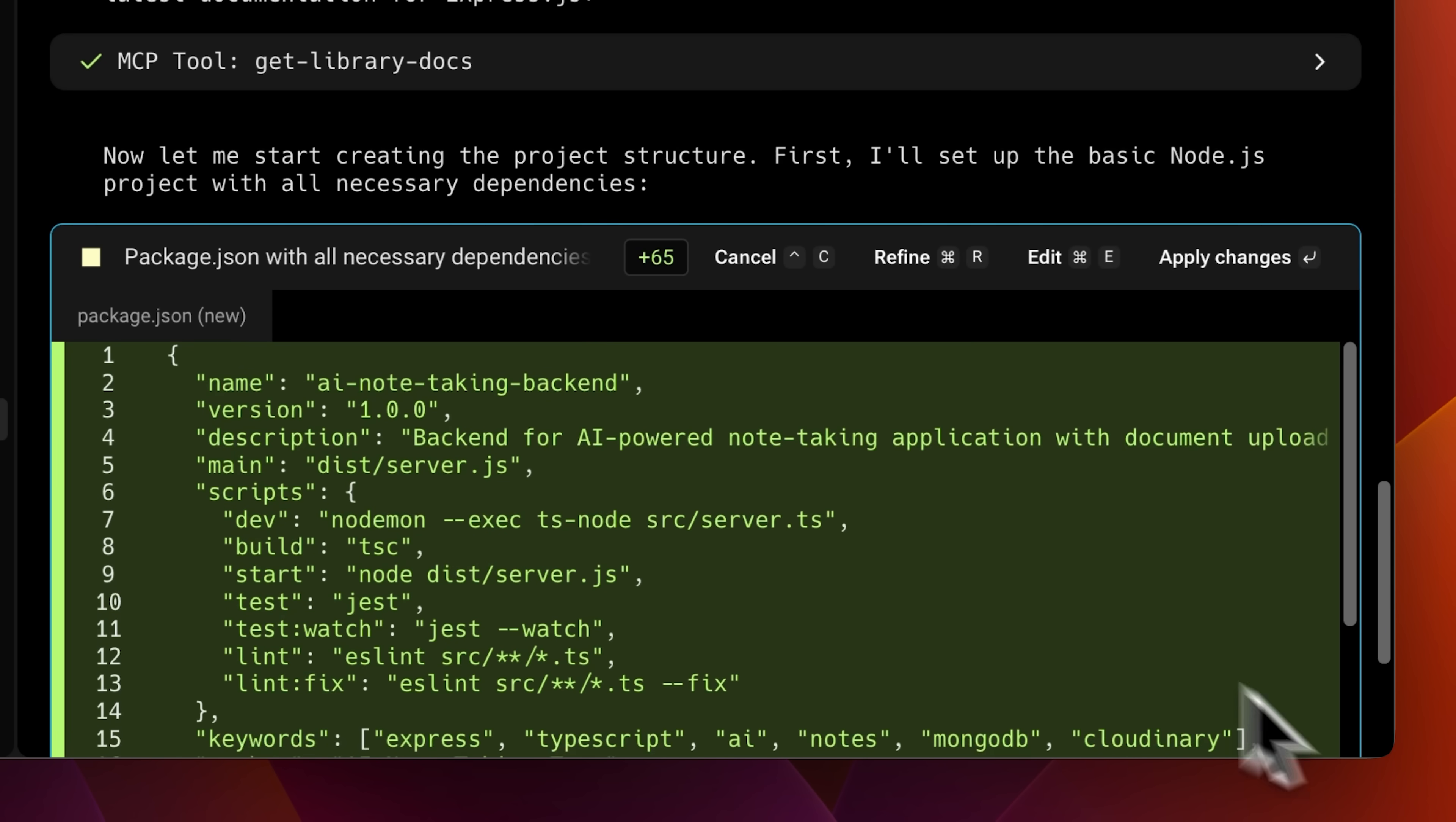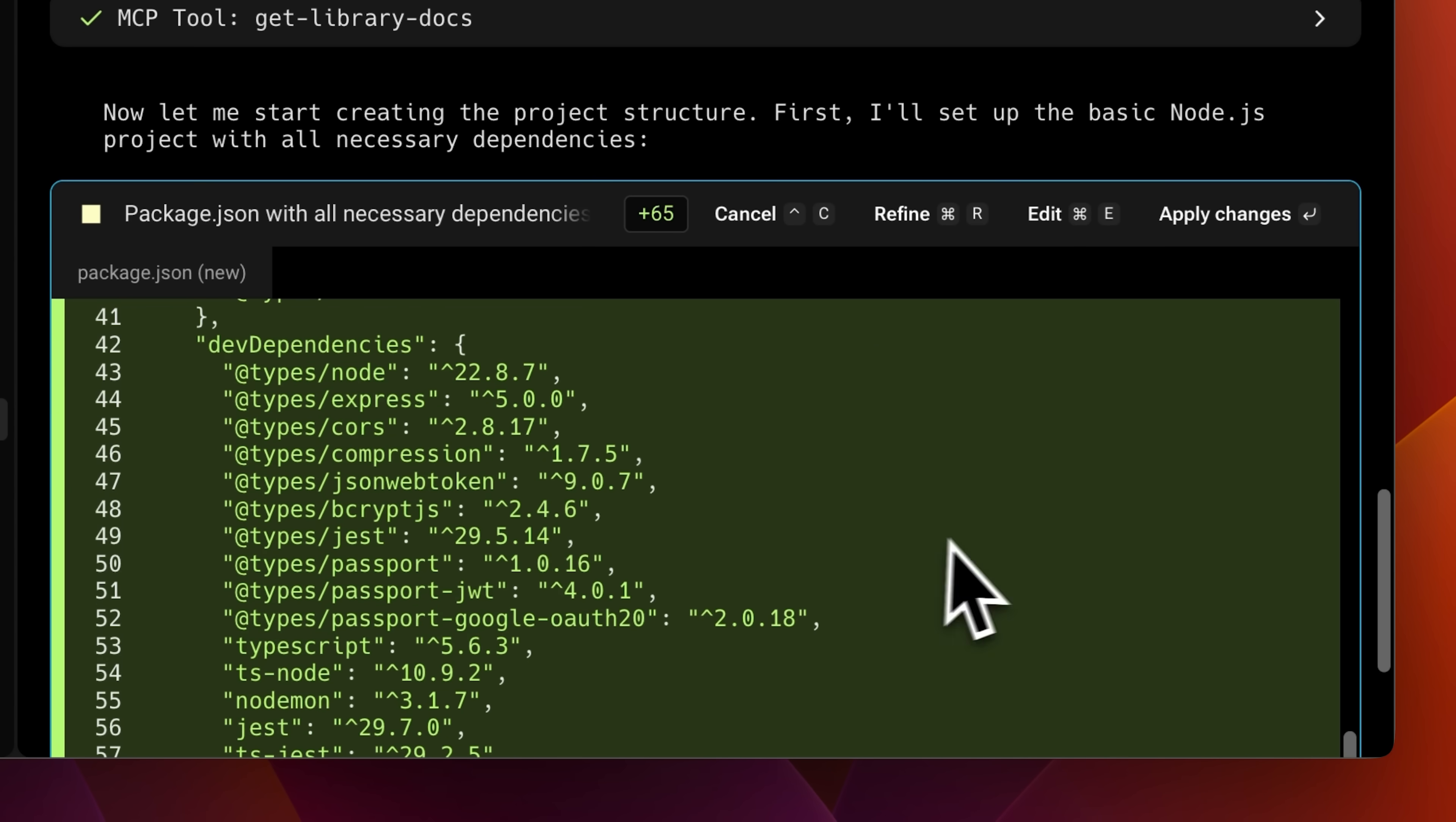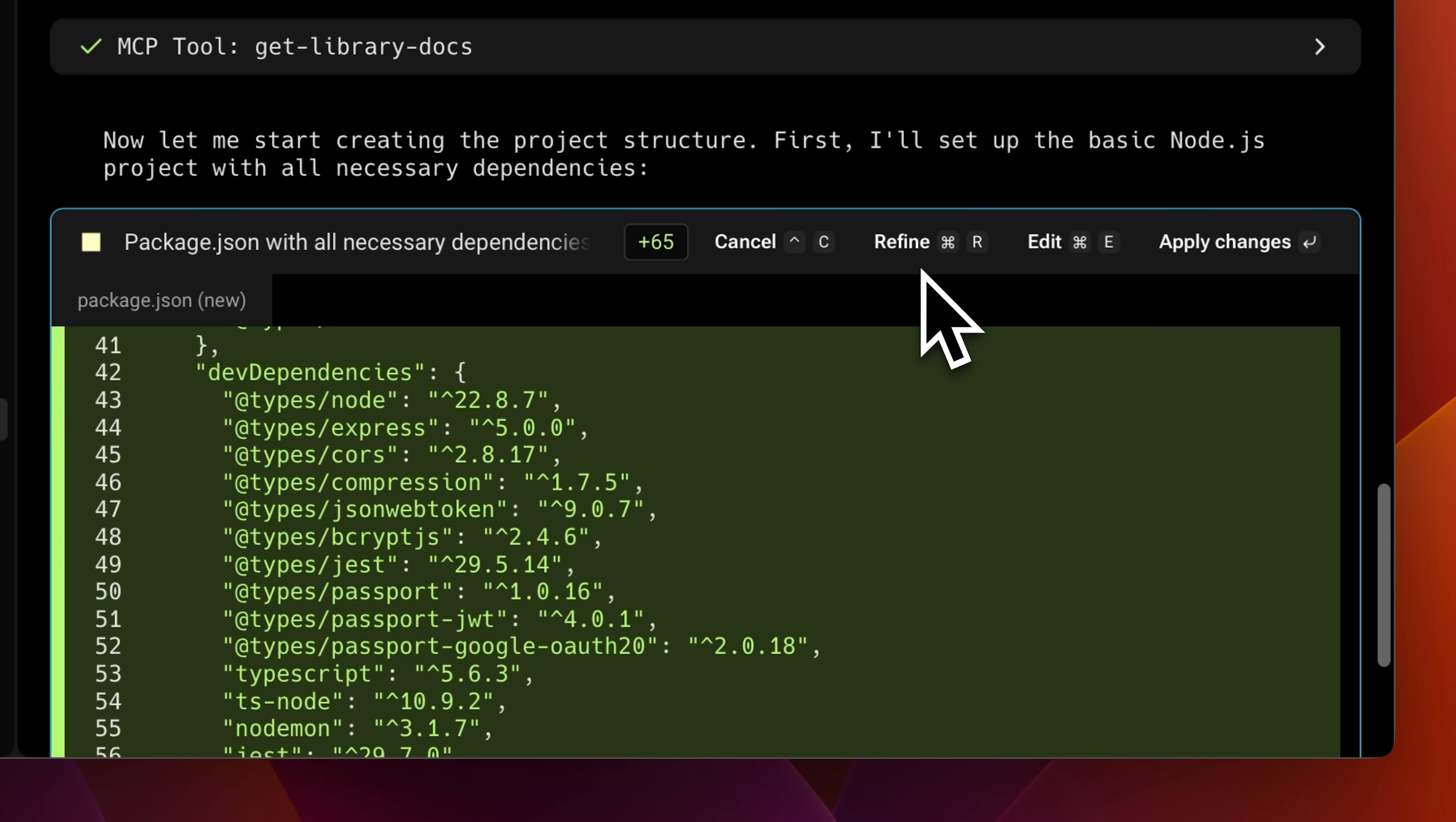Context management is extremely important for AI agents as the models that they use have a training cutoff. So in order to give them context, for external context, we can use MCPs. And for context specific to the project, we should use rules to dictate its behavior.